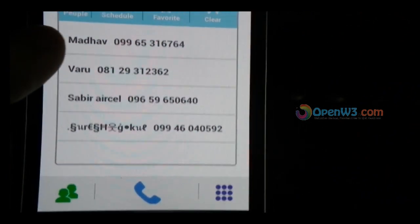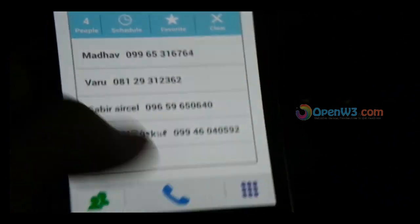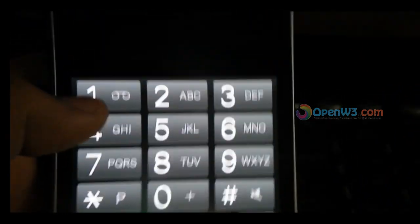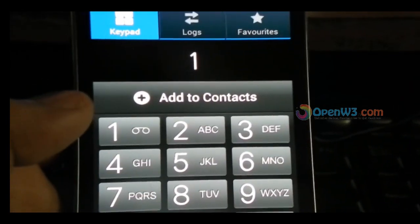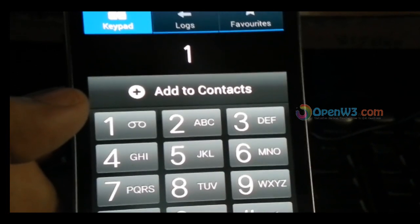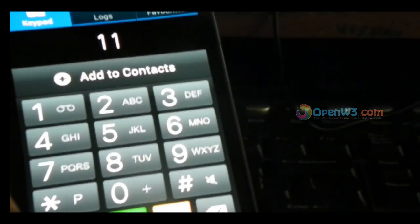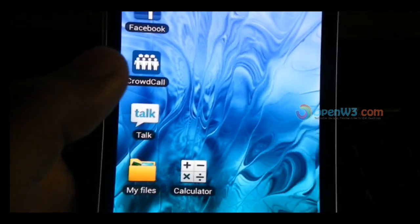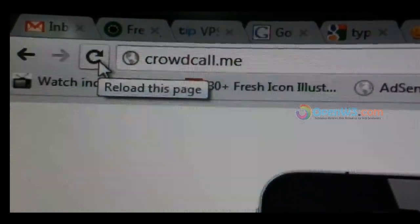After a few seconds you receive a call and you should press 1. After a few seconds your friend also gets a call and they should also press 1. So both of you get connected. The website URL is www.crowdcall.me — that's CrowdCall dot me.